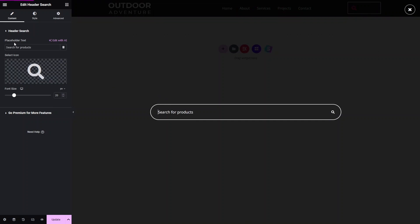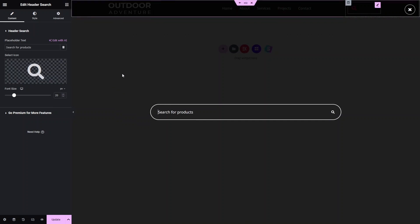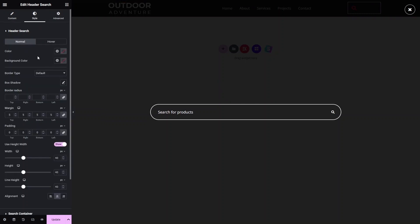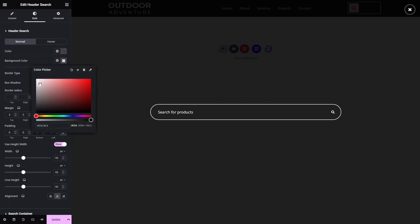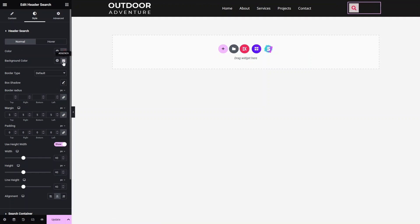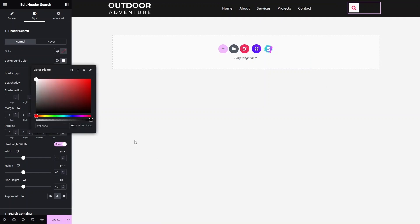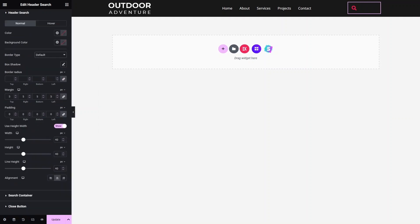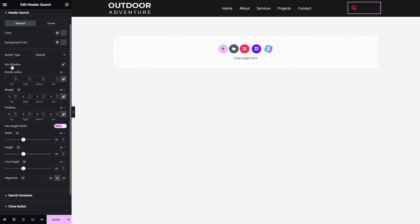You can see our placeholder text in the popup. If you want to customize the search bar further, click on the 'Style' tab. Here we have color and background color options. You can apply a background color, then reset the values. You can also change the text color, and there's a border tab to change border values.